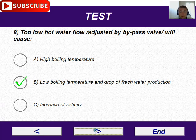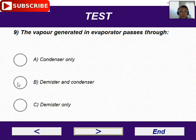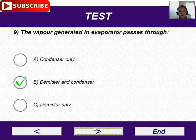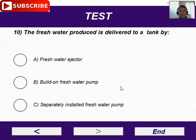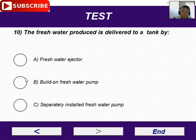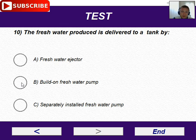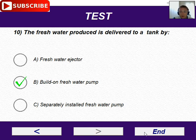Number nine: the vapor generated in the evaporator passes through the demister and condenser — this is answer B. Number ten: the fresh water produced is delivered to a tank by — sometimes it depends on build — either a fresh water pump or a separately built fresh water pump. I believe this is B. Let's answer B.